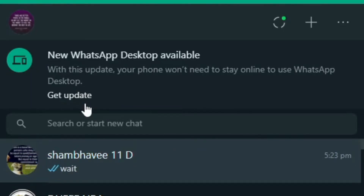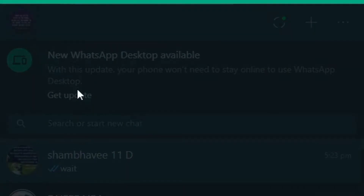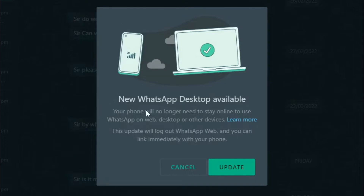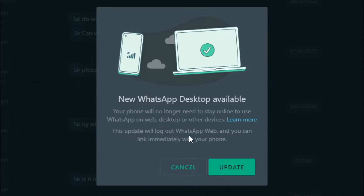Let us click 'Get Update' and see what this new update is. After selecting 'Get Update', you can see on screen: 'New WhatsApp desktop available. Your phone will no longer need to stay online to use WhatsApp web, desktop, or other devices. This update will log out WhatsApp web.' You need to have your mobile phone with you the first time you update this feature. Let me click 'Update' now.